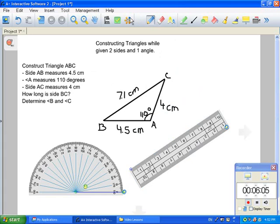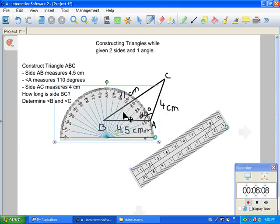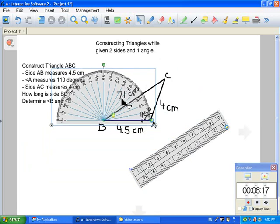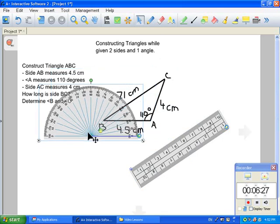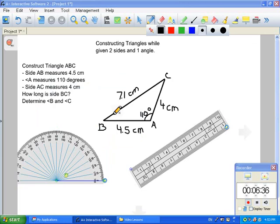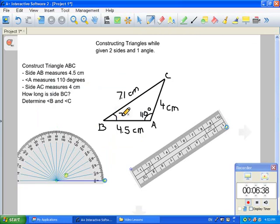Now the next step is to measure angle B. So we're going to take our protractor and place it on angle B ever so nicely, lining it up perfectly. We can see that the angle measures about 32 degrees. So angle B is 32 degrees, and you're going to label it there.